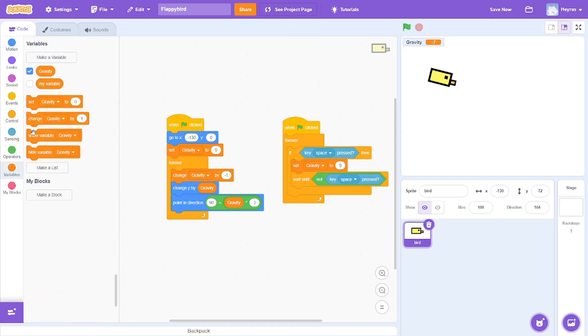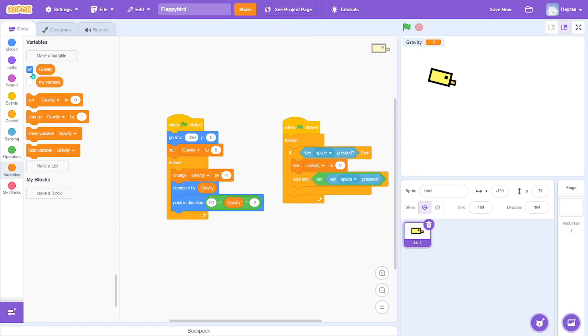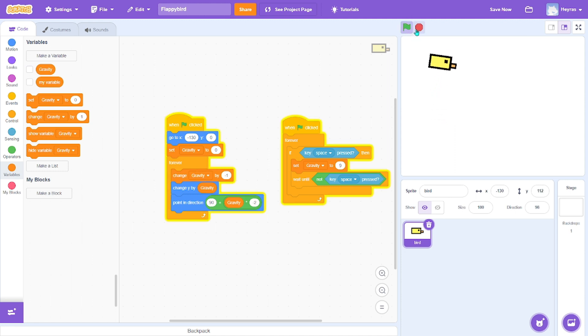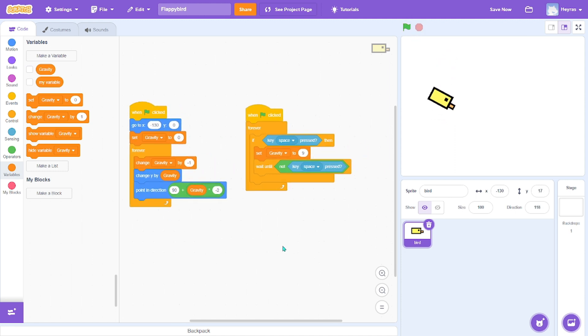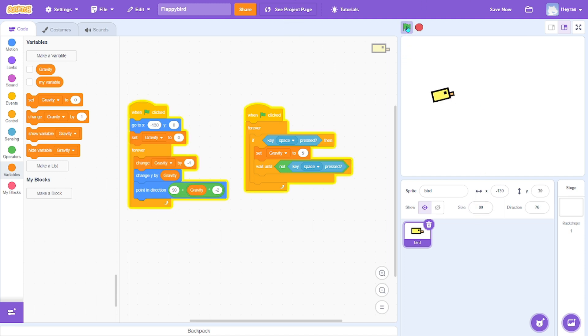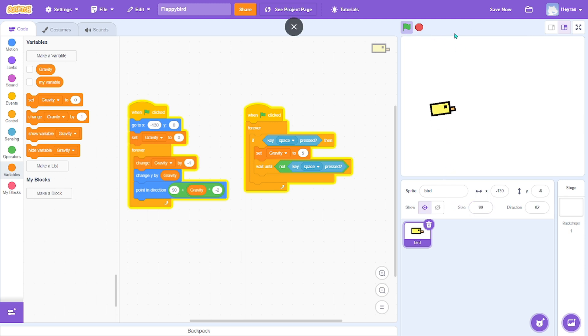Now we can remove the gravity variable display because we don't need it - players won't need it. You can go change the size to 80. Tiny, tiny. So good.